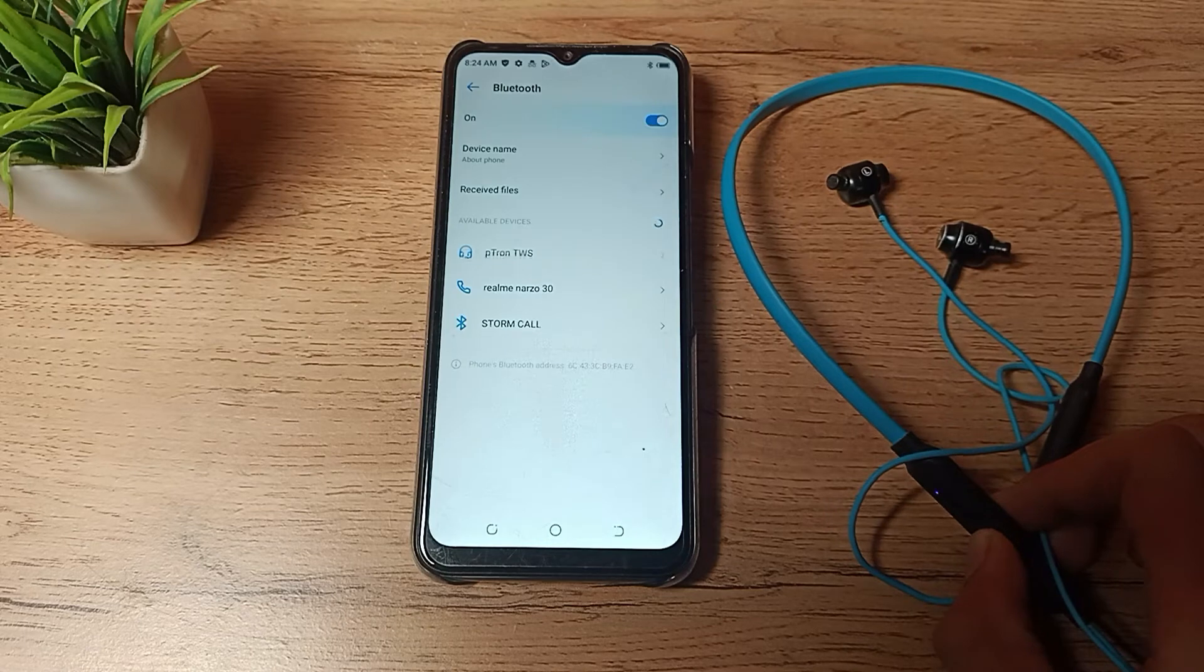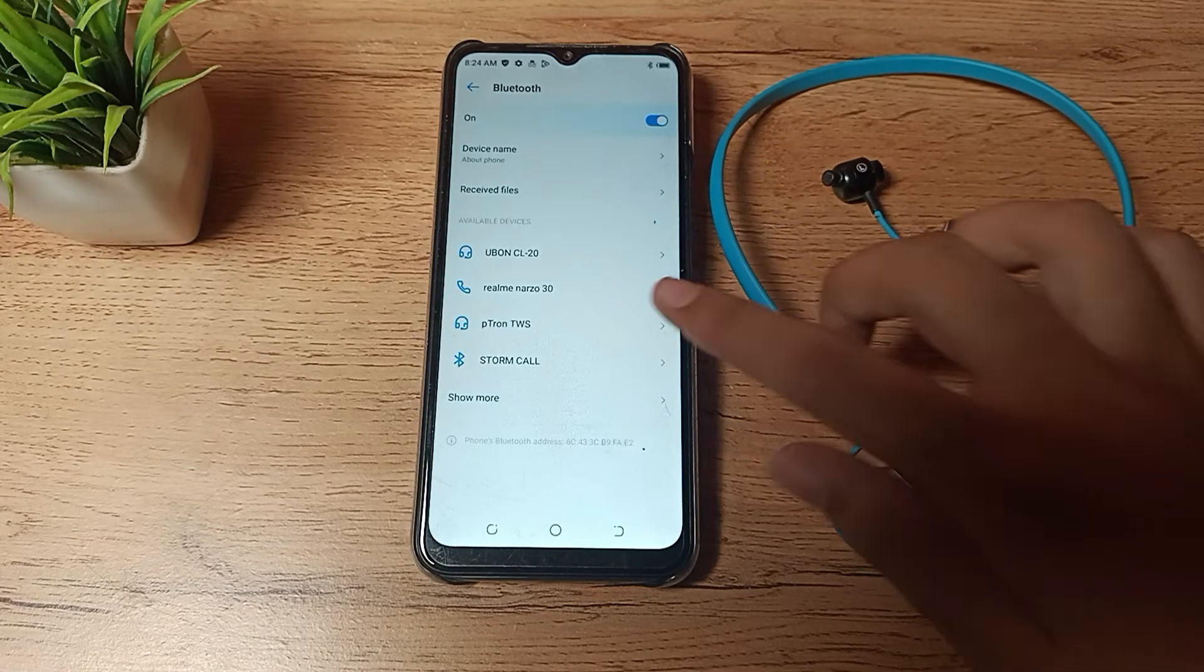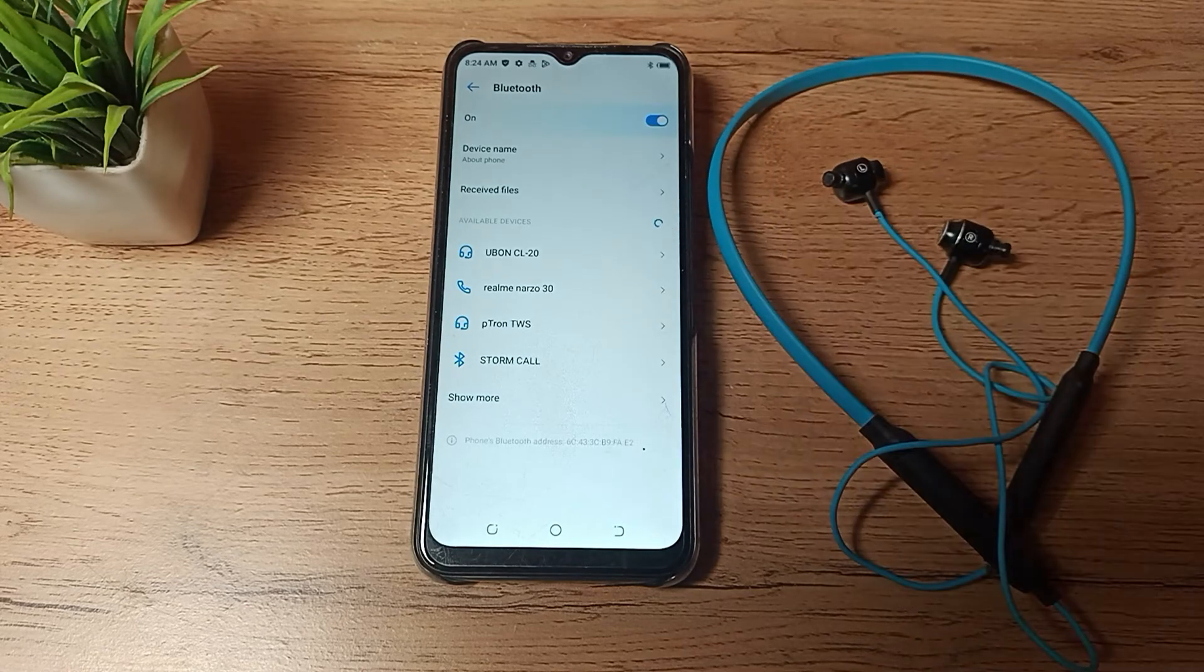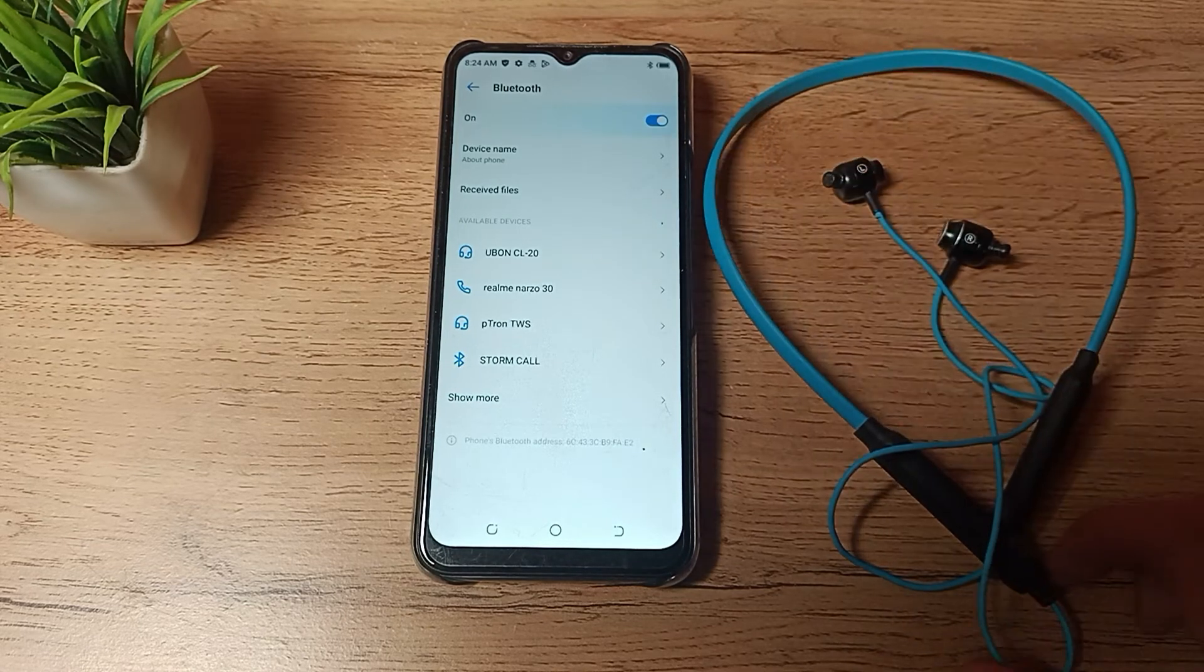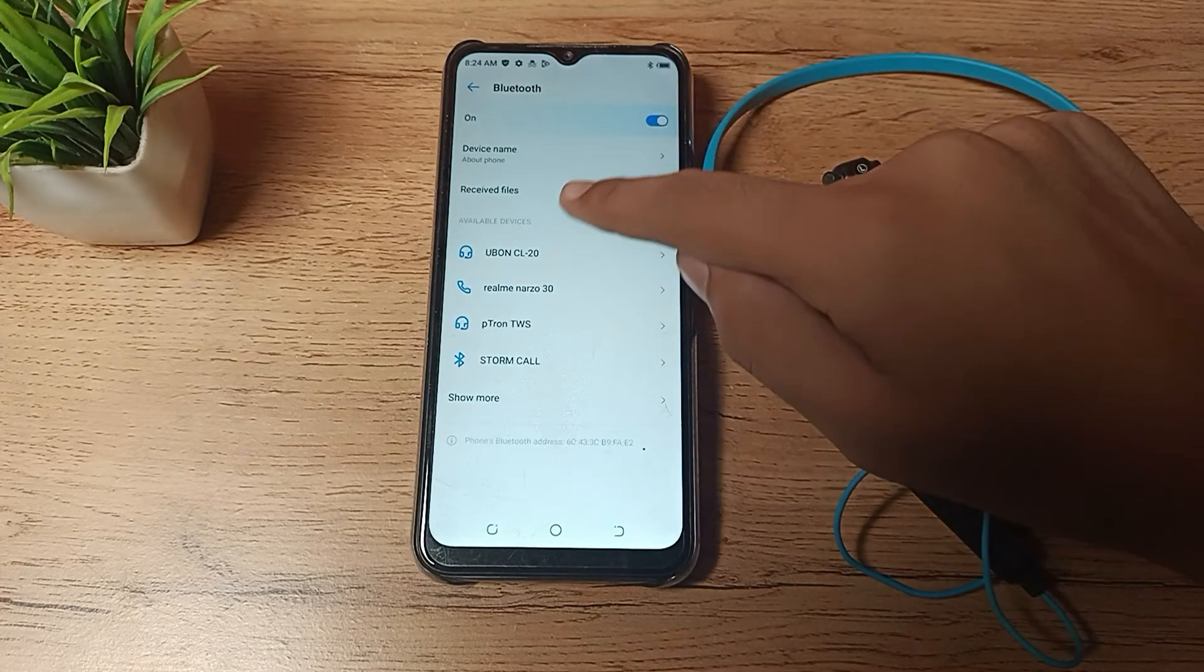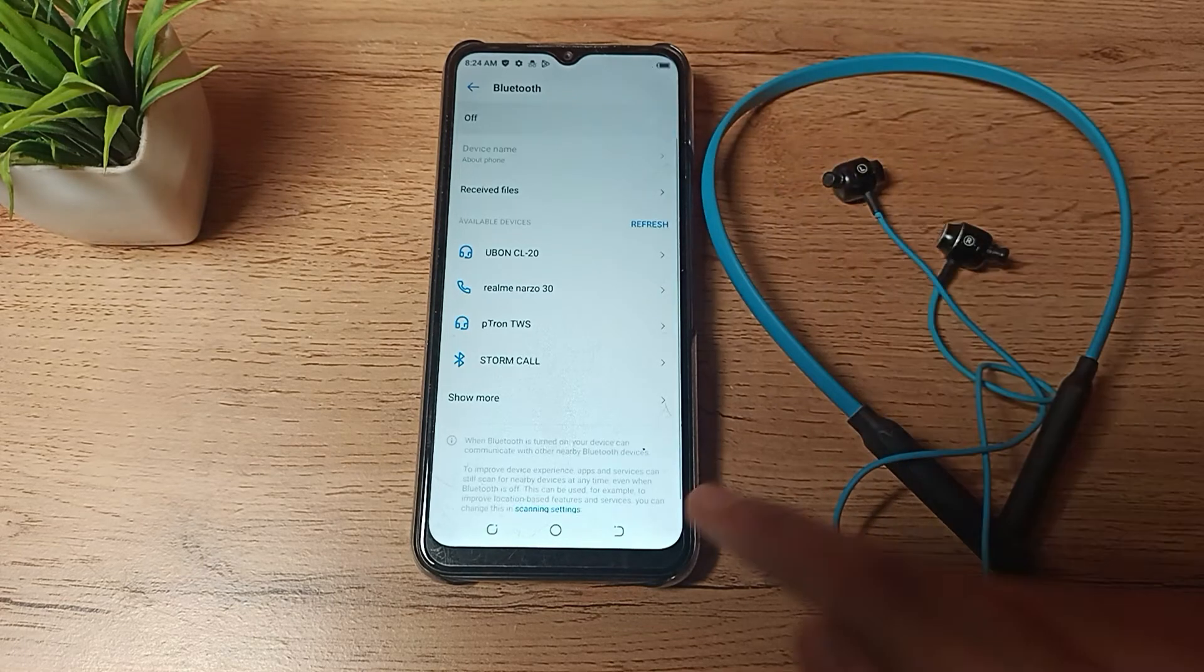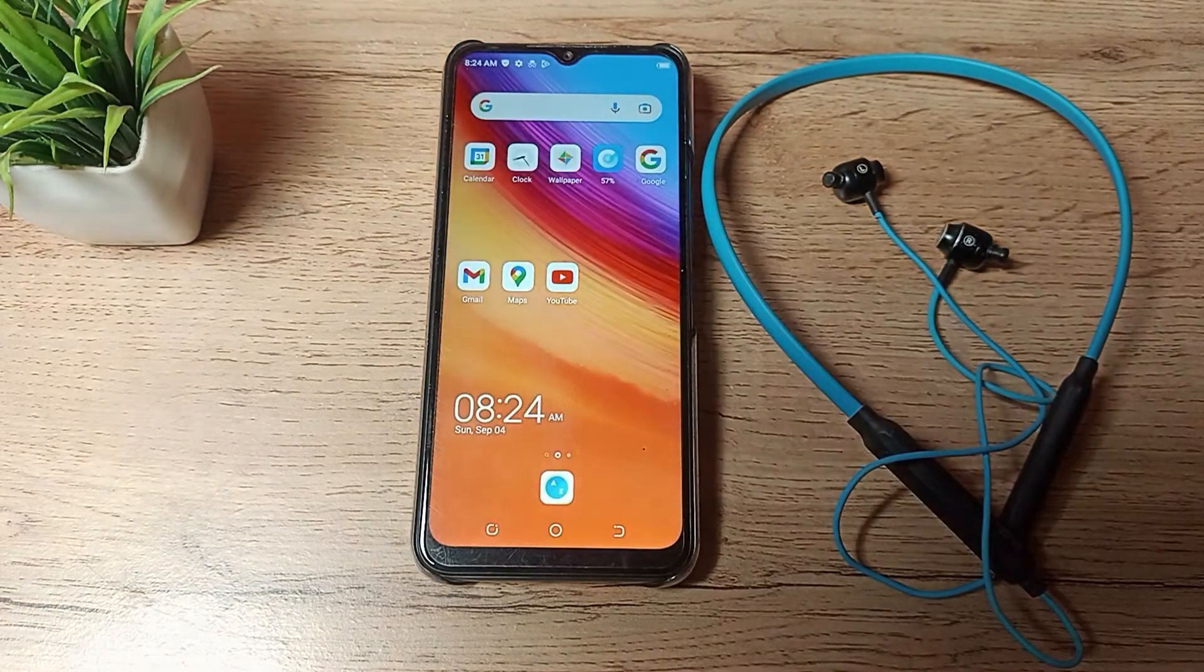If you want to pair again, you will have to pair it again. This means if you want to use the earphones, you will have to pair them again. I hope you have understood.